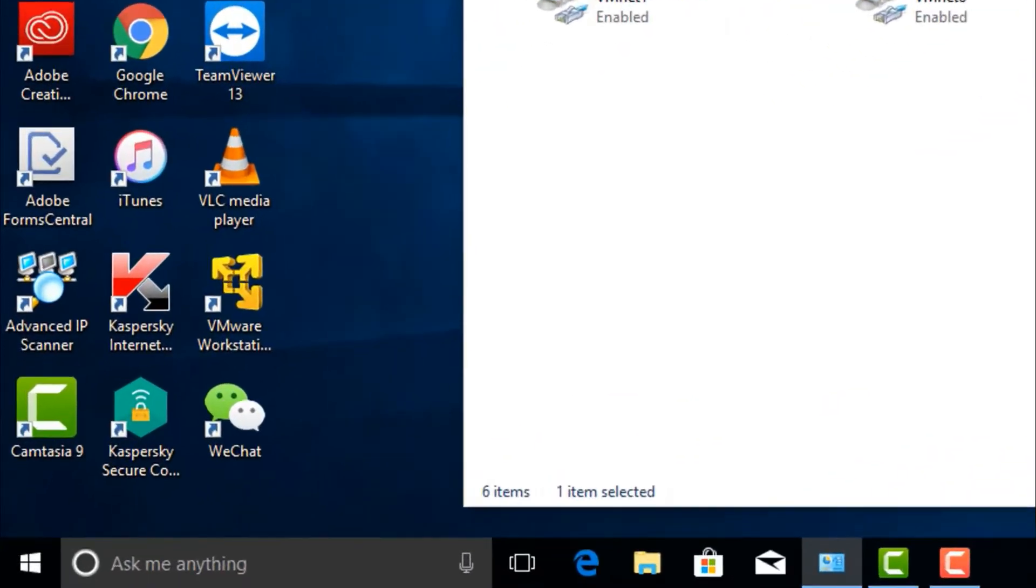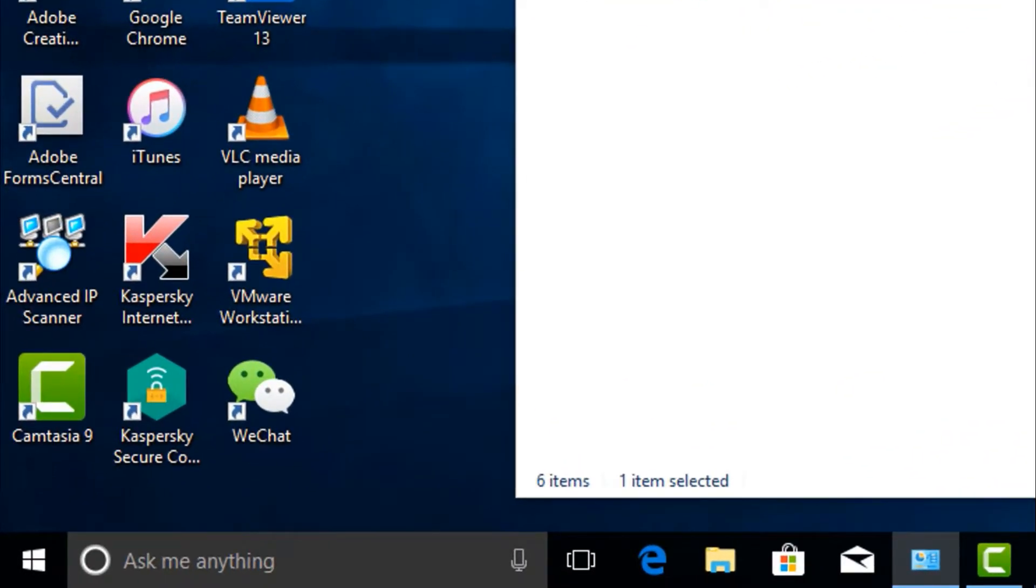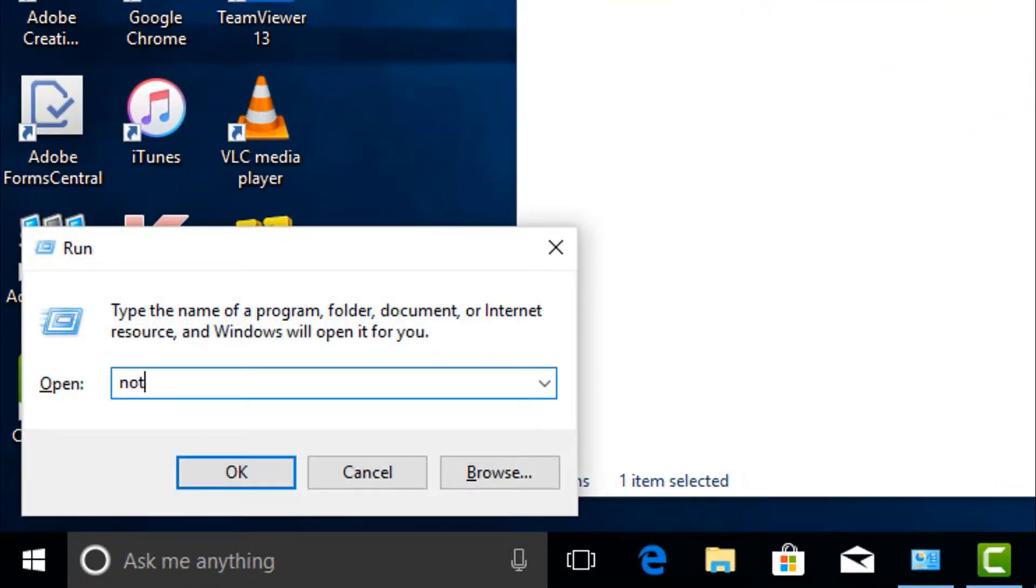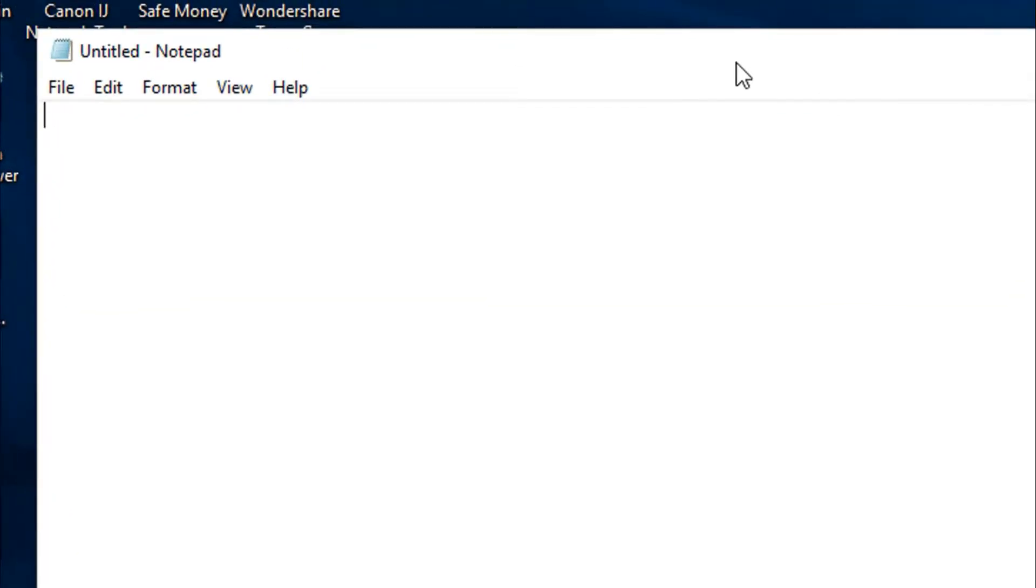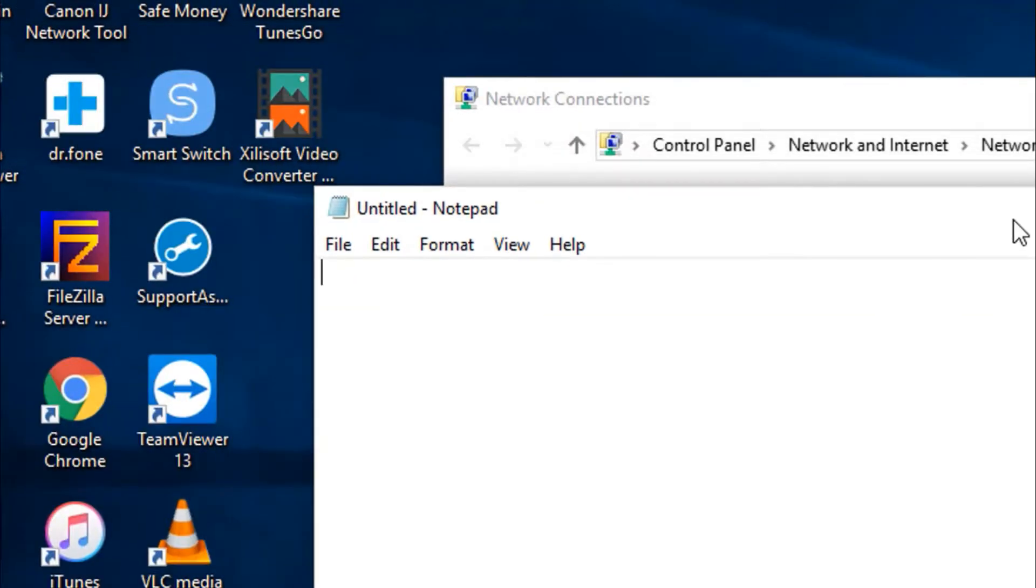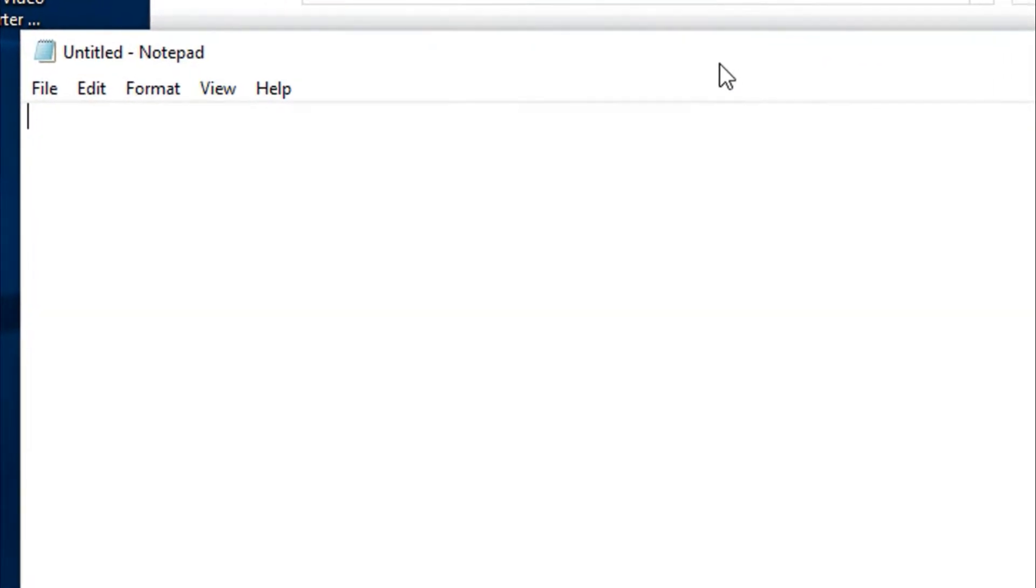Let's create the batch file. What you do is open a notepad. Click and on the first line you have to write echo off.